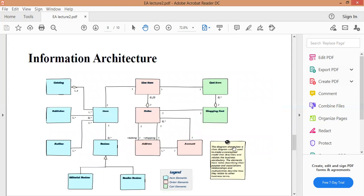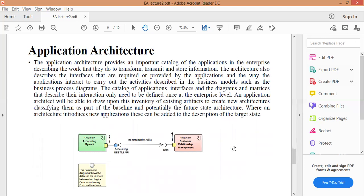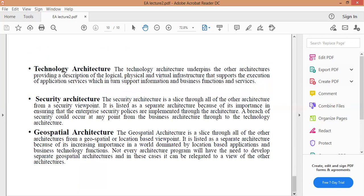نجي على البيج رقم تسعة: Application Architecture - بنية التطبيقات. توفر بنية التطبيقات فهرساً مهماً للتطبيقات في المؤسسة، تصف العمل الذي تقوم به لتحويل المعلومات ونقلها وتخزينها. وهذا الشكل يحتي على بنية التطبيقات.